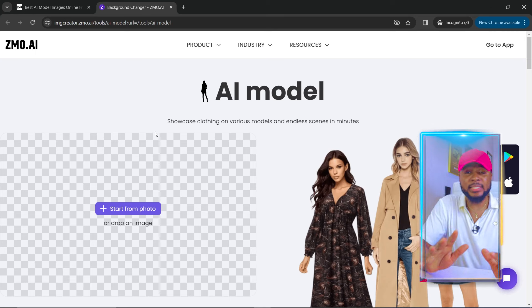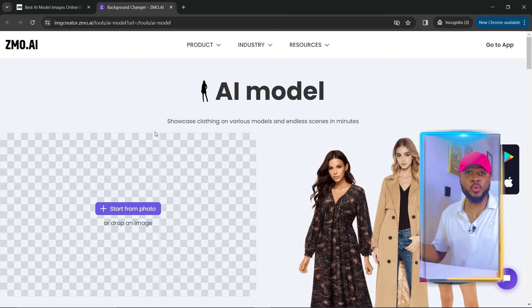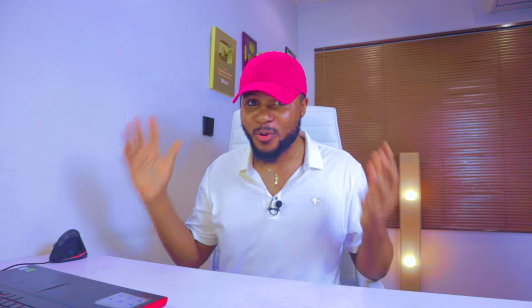The next thing we're going to do is select the image of the clothing. This works best if you have someone wear the clothes — it could be you or anyone. The AI just wants to see a full picture of the clothing, so it doesn't matter who is wearing it. Everything is going to change and look amazing.